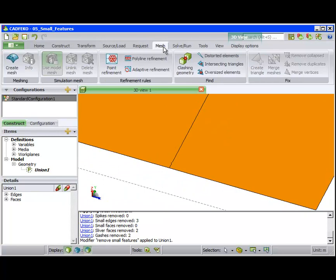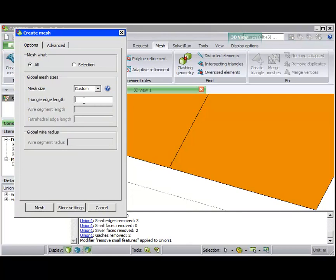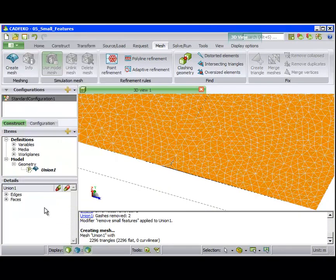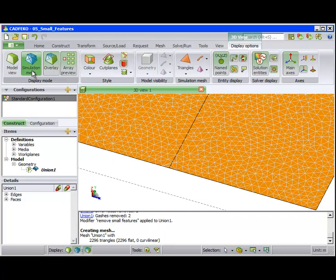To verify the fix, we create a mesh. We see the mesh is continuous where the cache existed previously.